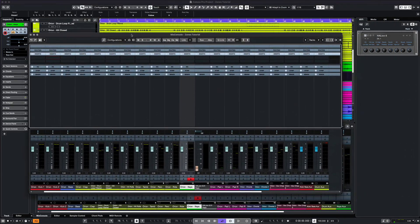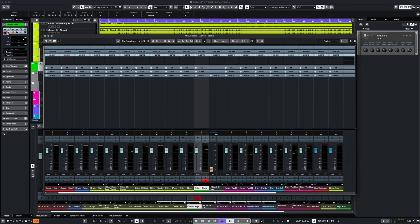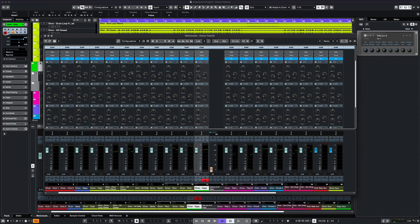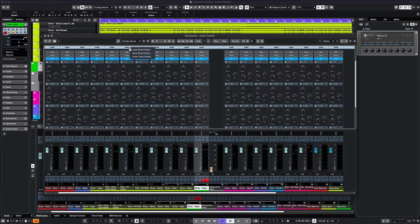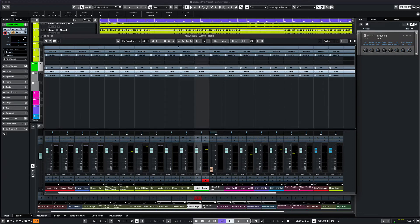And of course, you can view the inserts, strip channel, and sends a little bit better than you can in the lower zone. The detached mix console displays a few more commands than the normal view.